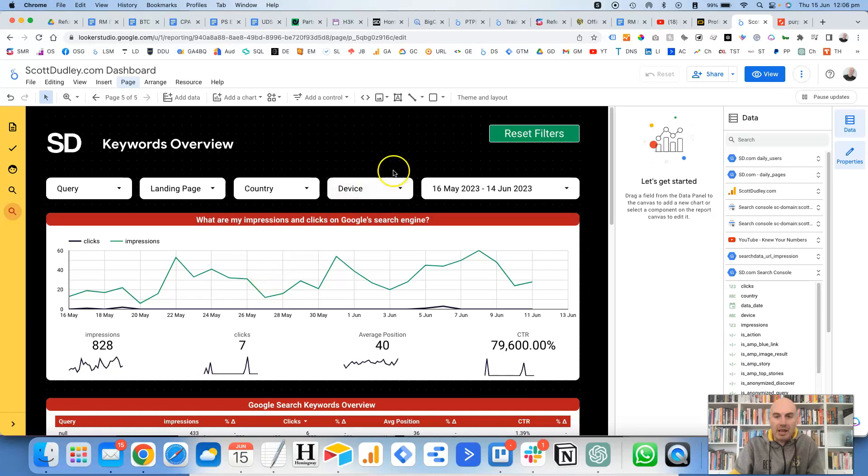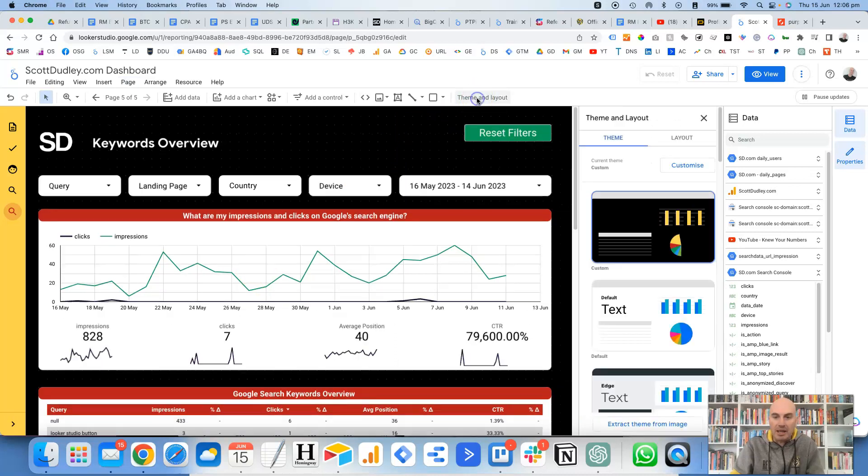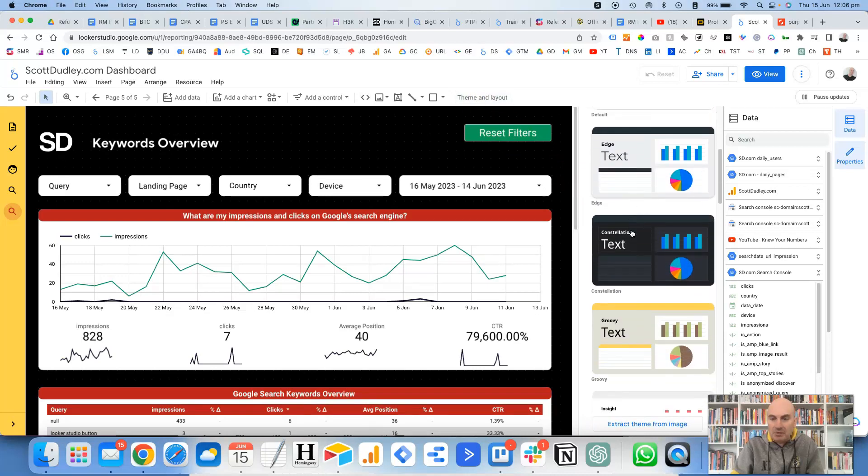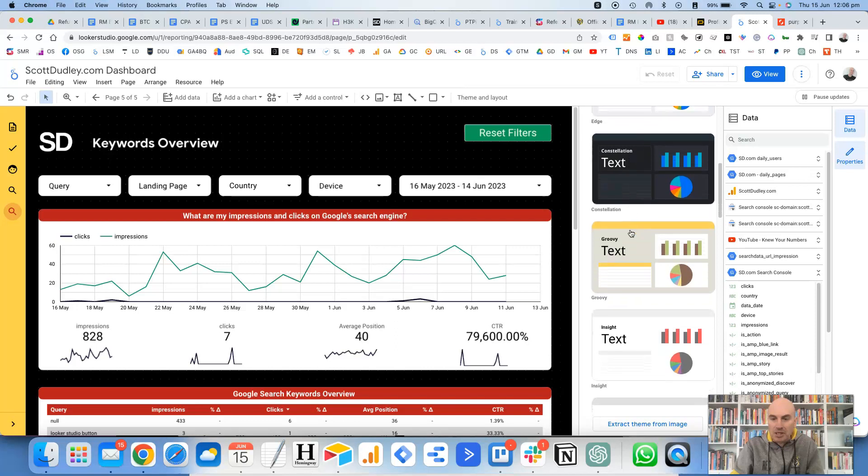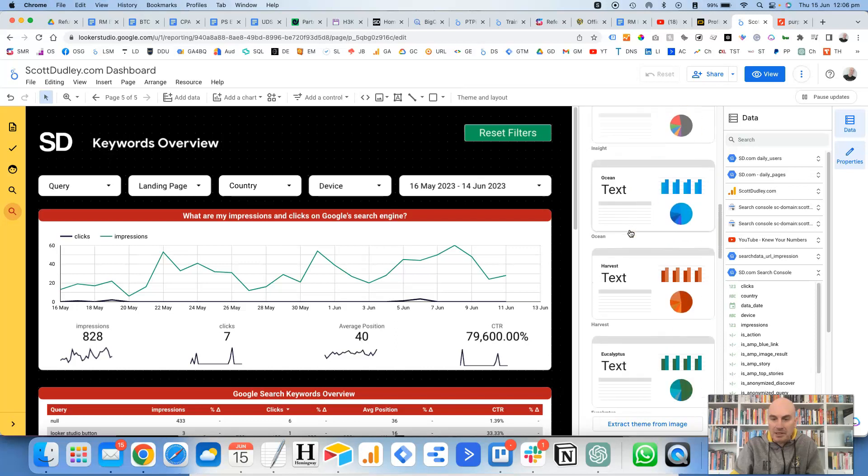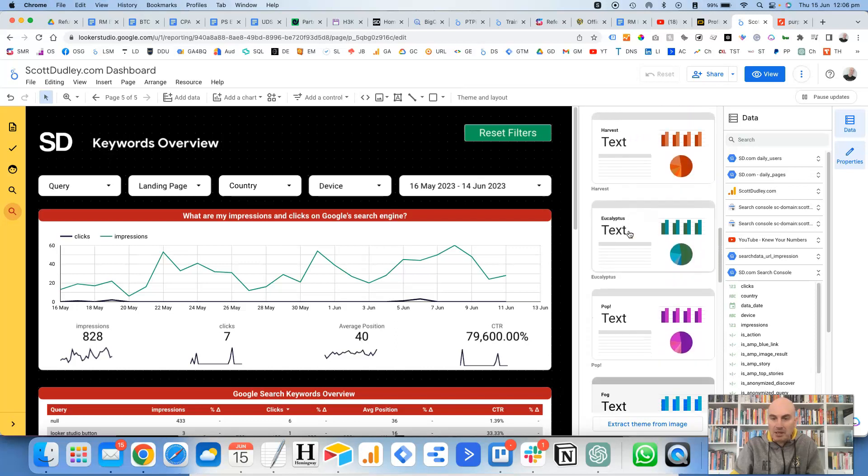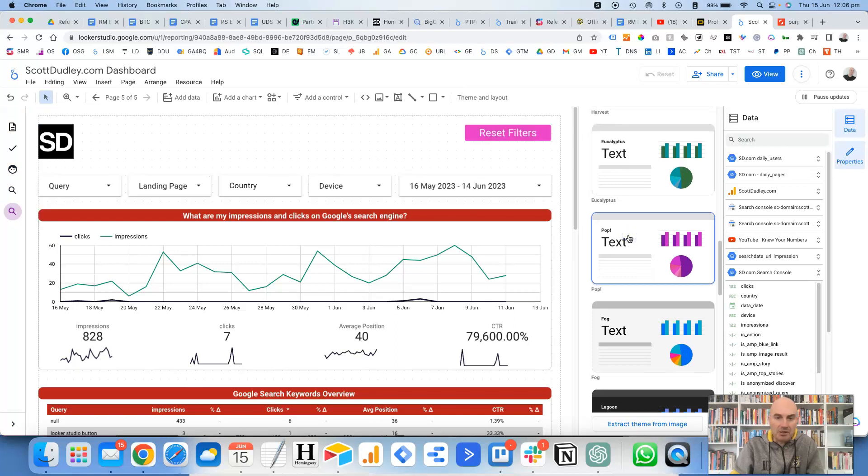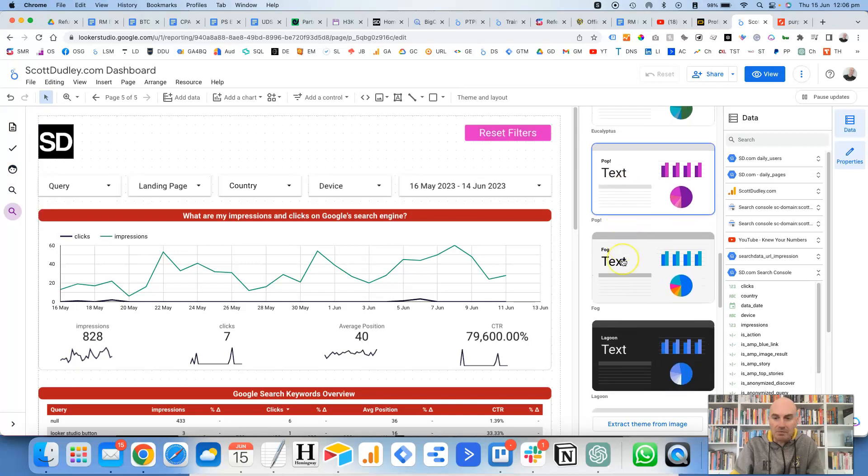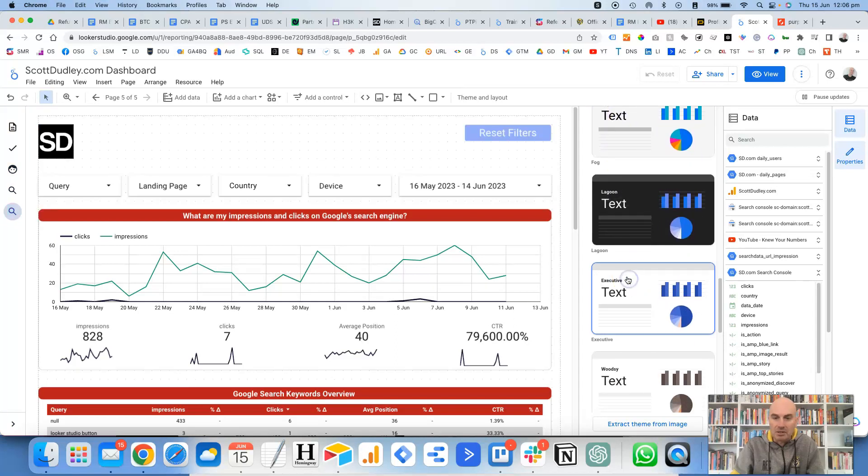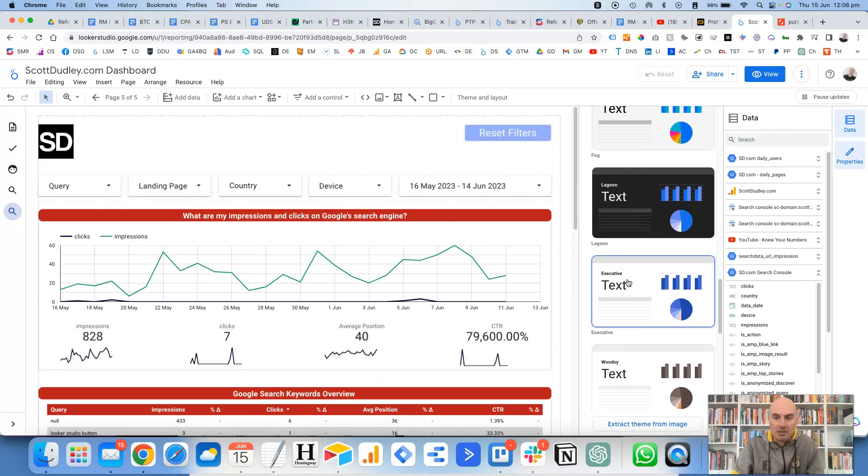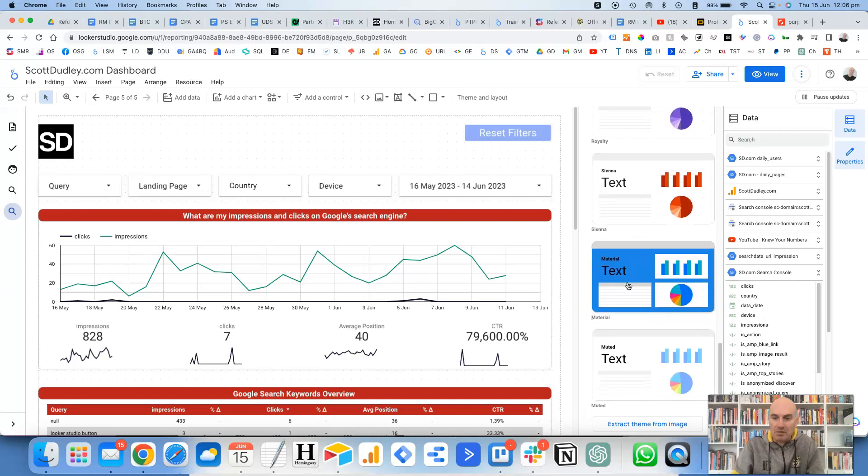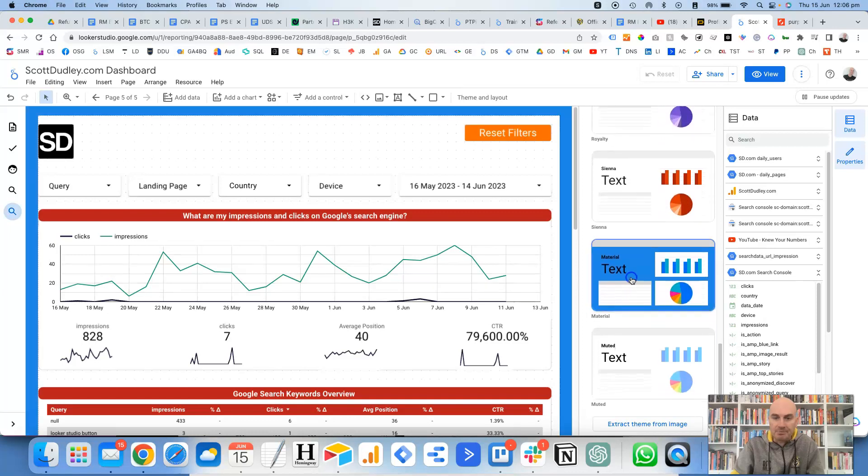So for theme and layout, the quickest way to get there is just to click on the top up here, theme and layout. Now it naturally gives you these different options here to select a palette, but these are a little bit limited. If we just click through these and have a look, there's a few different options it gives you here.